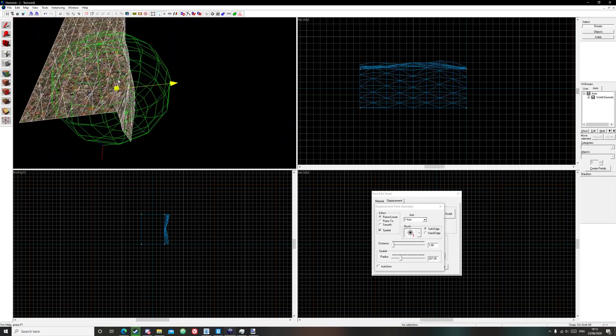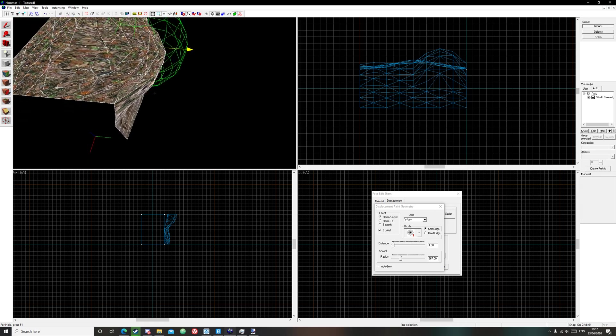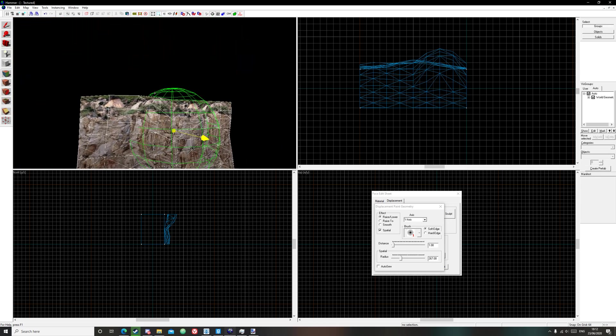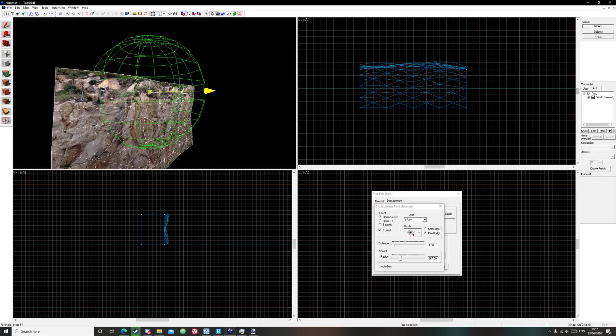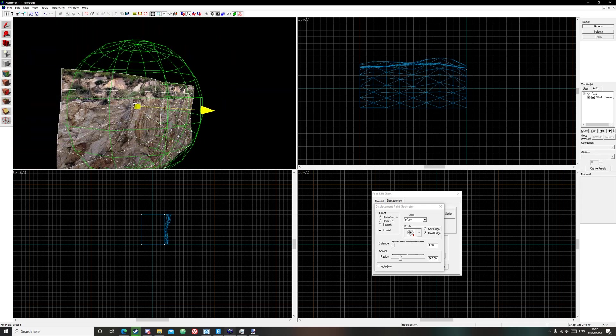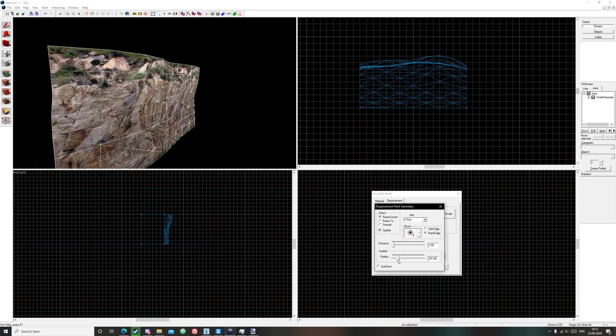And as you can see, it automatically works for the top as well. And you can do a bit of a hard edge if you want too, just roughing it up a bit.